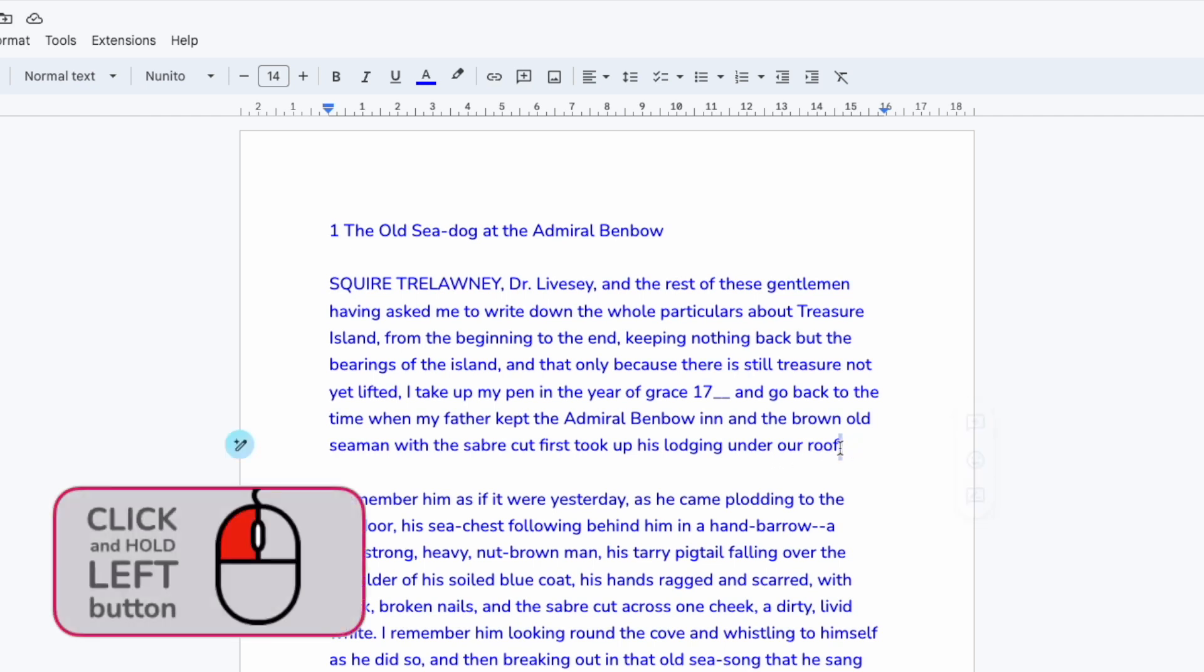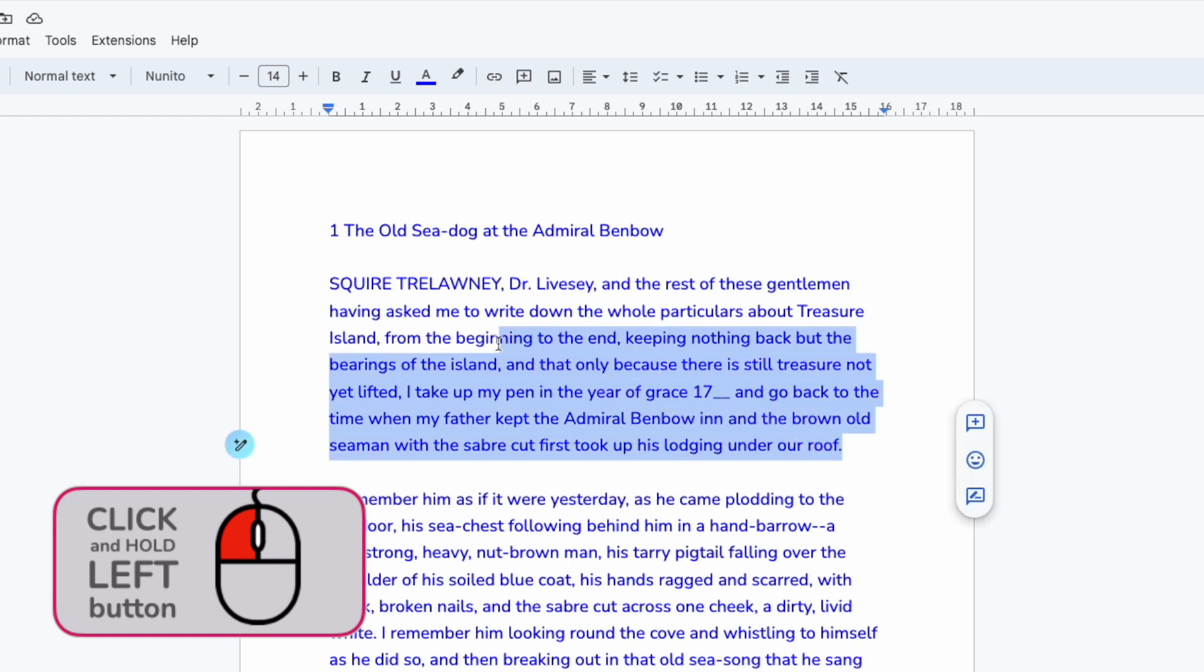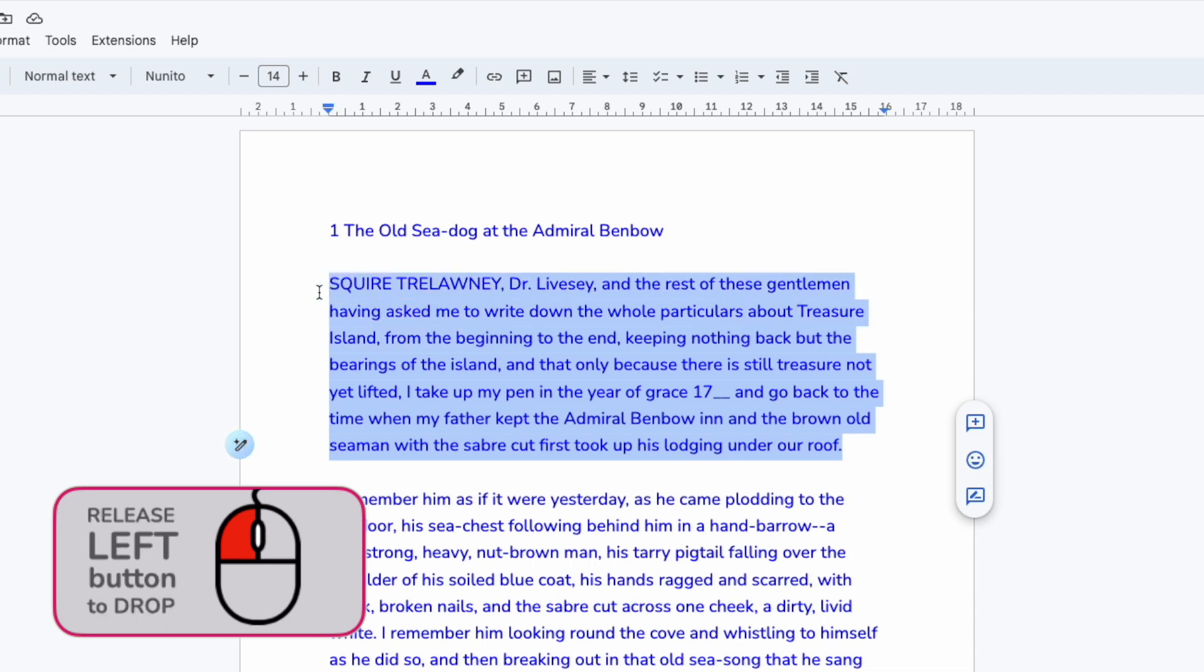I'm going to click and hold my left mouse button and you'll see that I can slowly drag my mouse over the text until it's completely selected. If I then release my left mouse button the text stays selected.